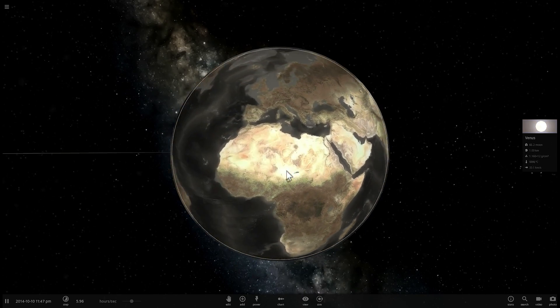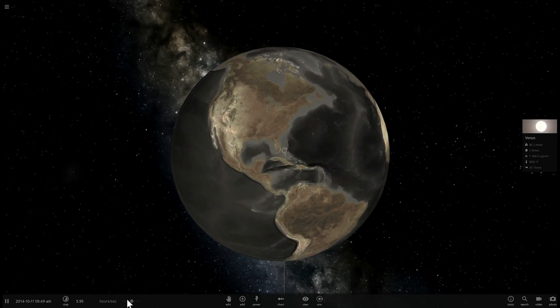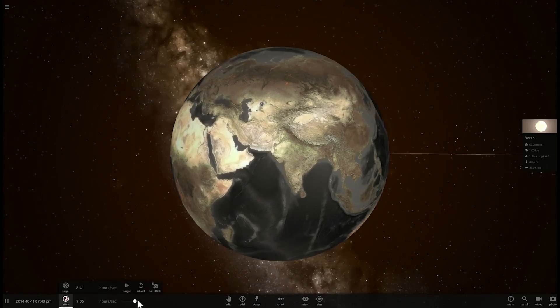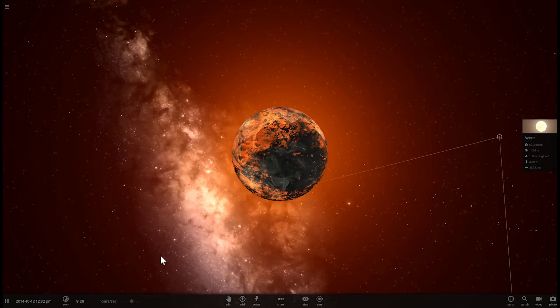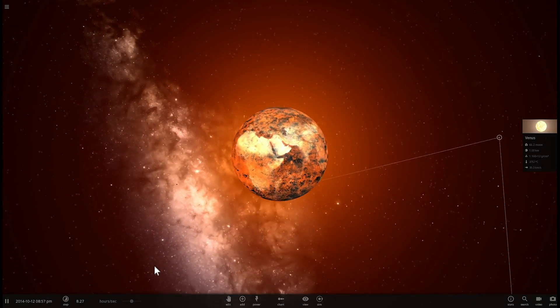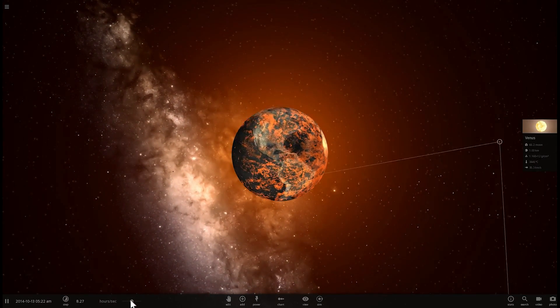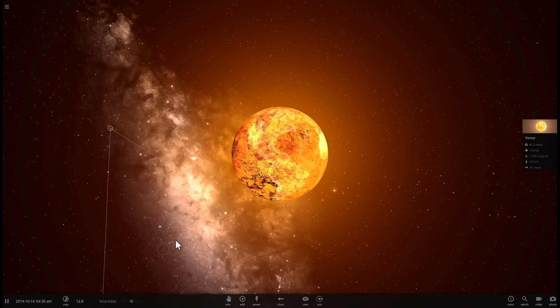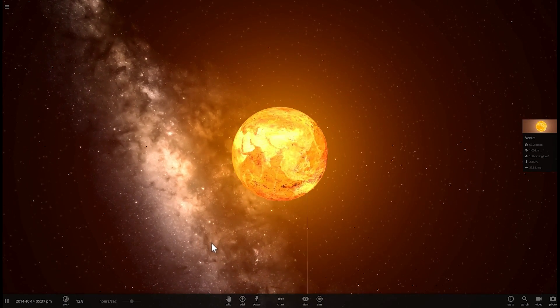Yep, there you go. Earth is now going to get hotter and hotter and eventually everything on the surface of Earth will probably die. Yep, there you go.